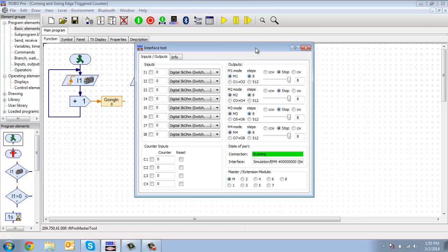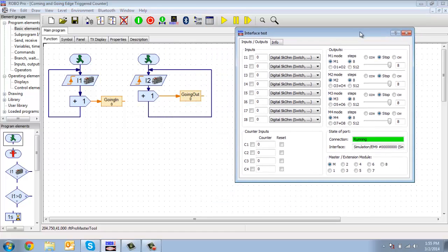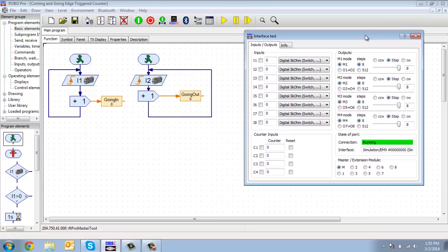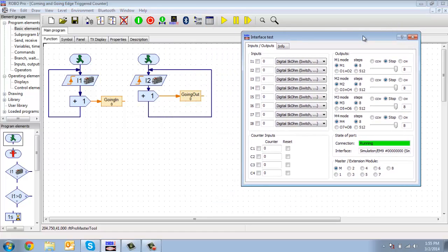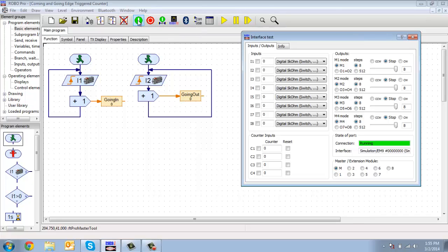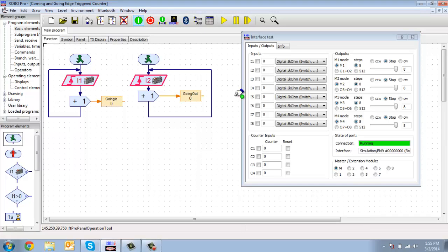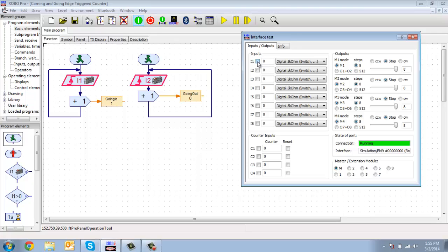And now I'm going to start my program running. And now it's waiting, and when the switch changes status here, you'll see that my counter increments.